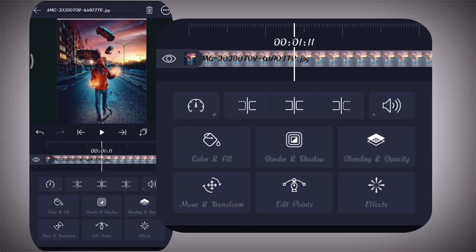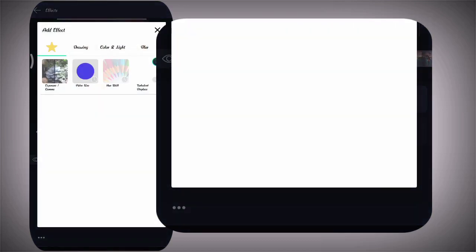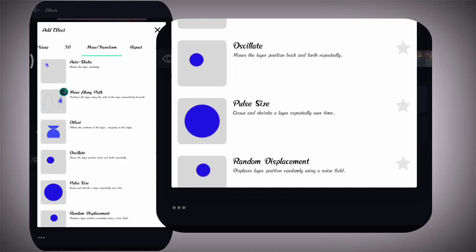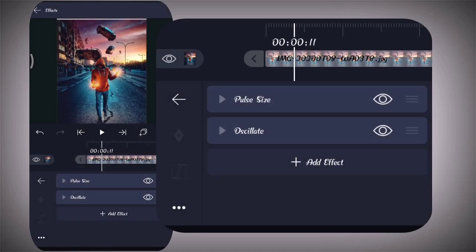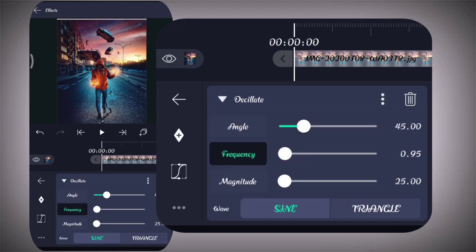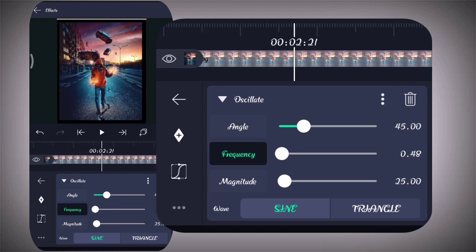There's another effect — you can change the effect, add effect, then move and transform. So you can change the effect. If you want to change the number, you can change the number. The frequency is 48. It is very simple, there are two effects.